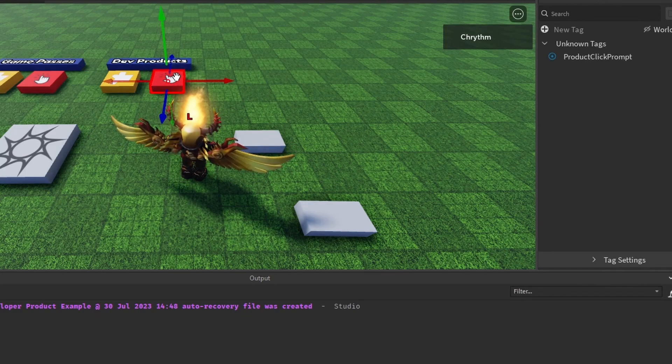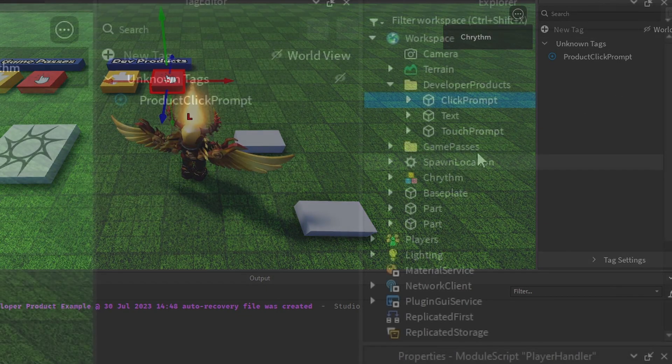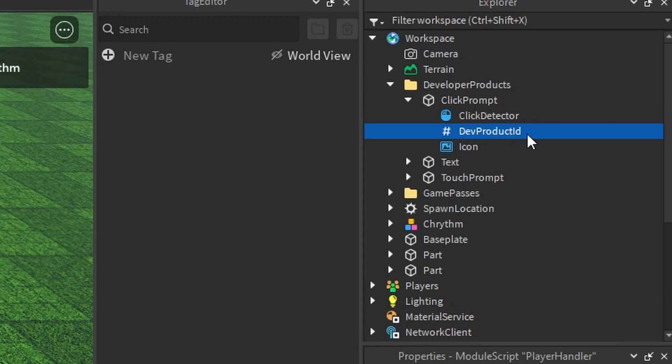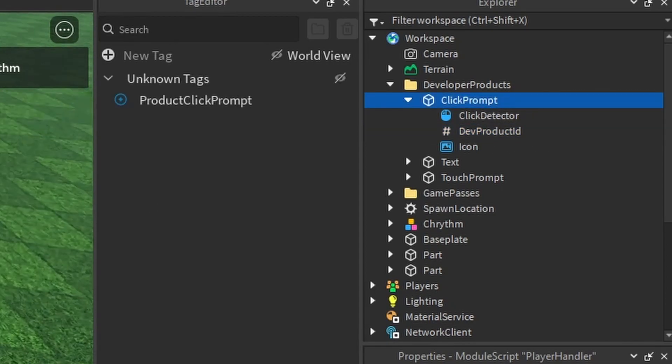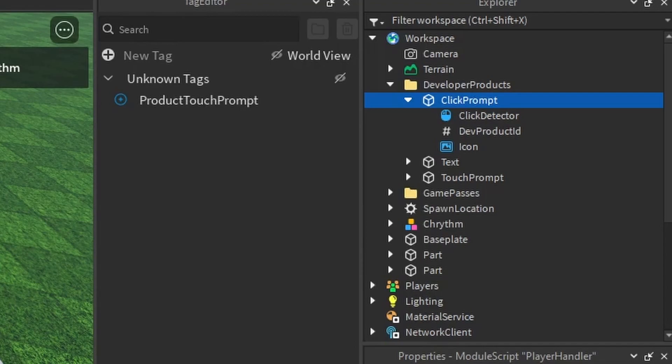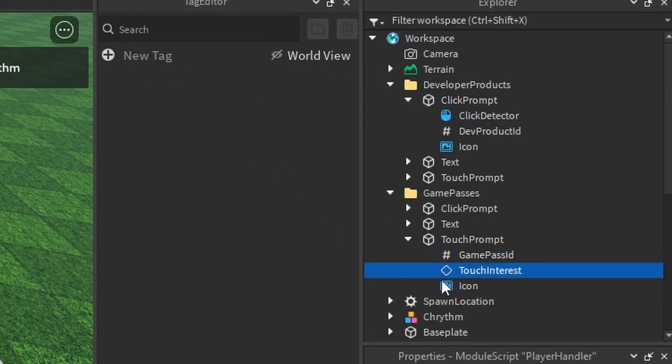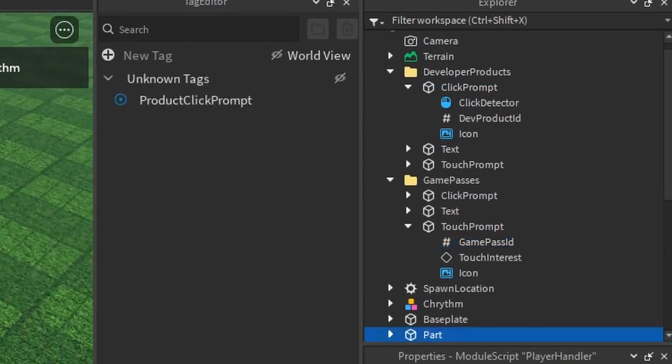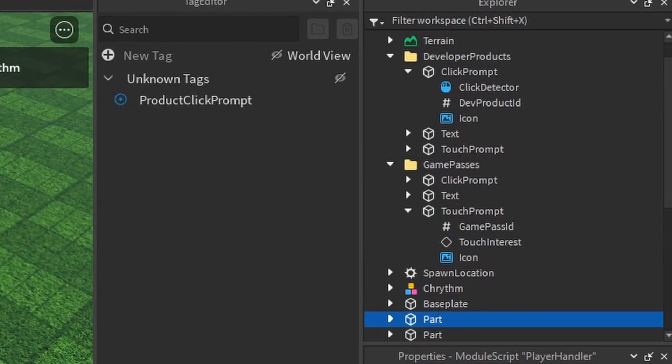And that's because it's looking for that value. These have the values. I clicked on it. You see, dev product ID. That means that's going to prompt dev product. This one over here is set up with a Game Pass ID. So that's really how it works. That's all there is to it.